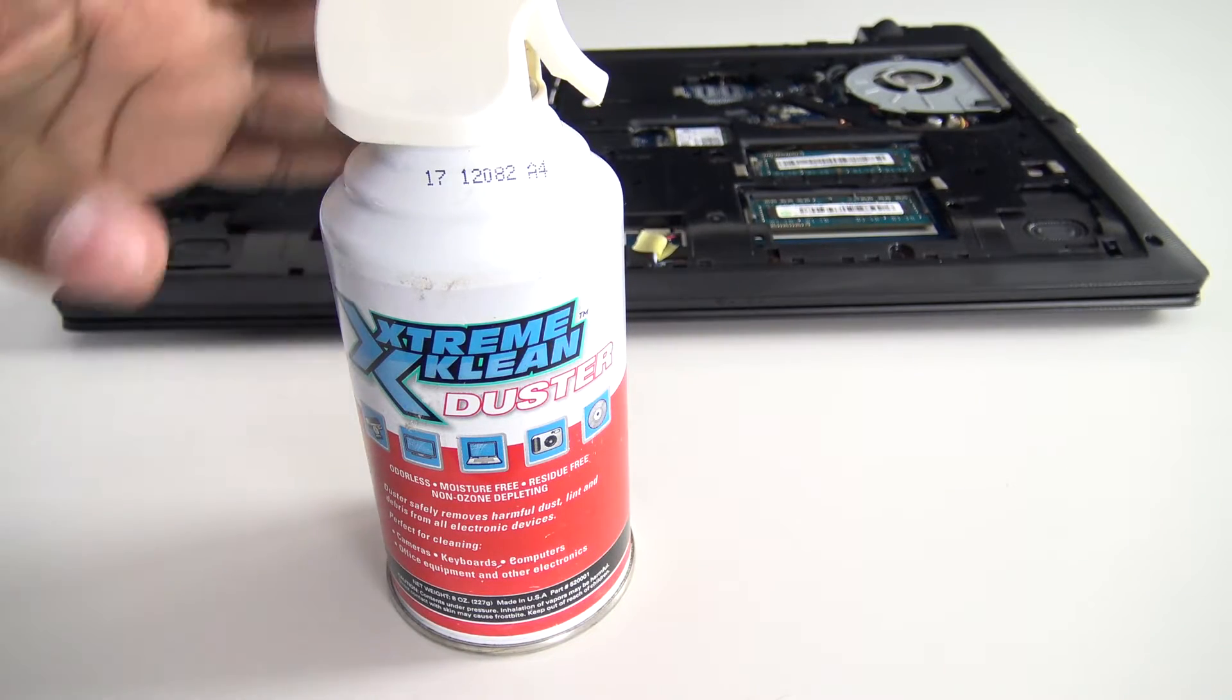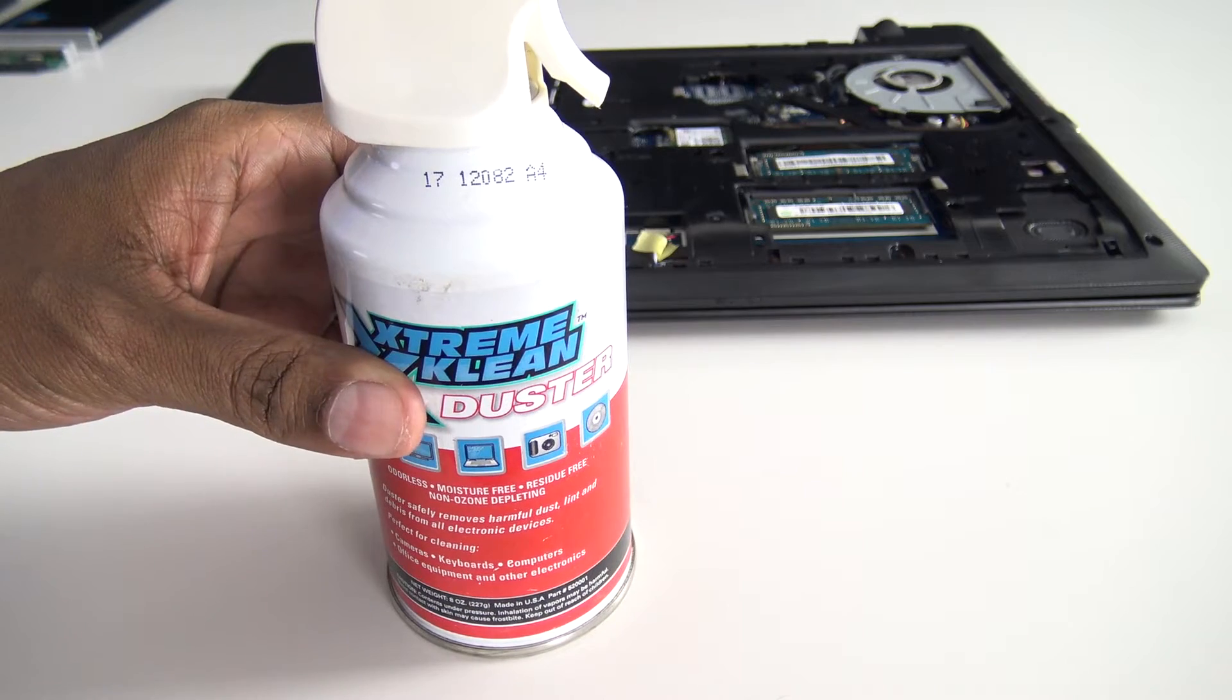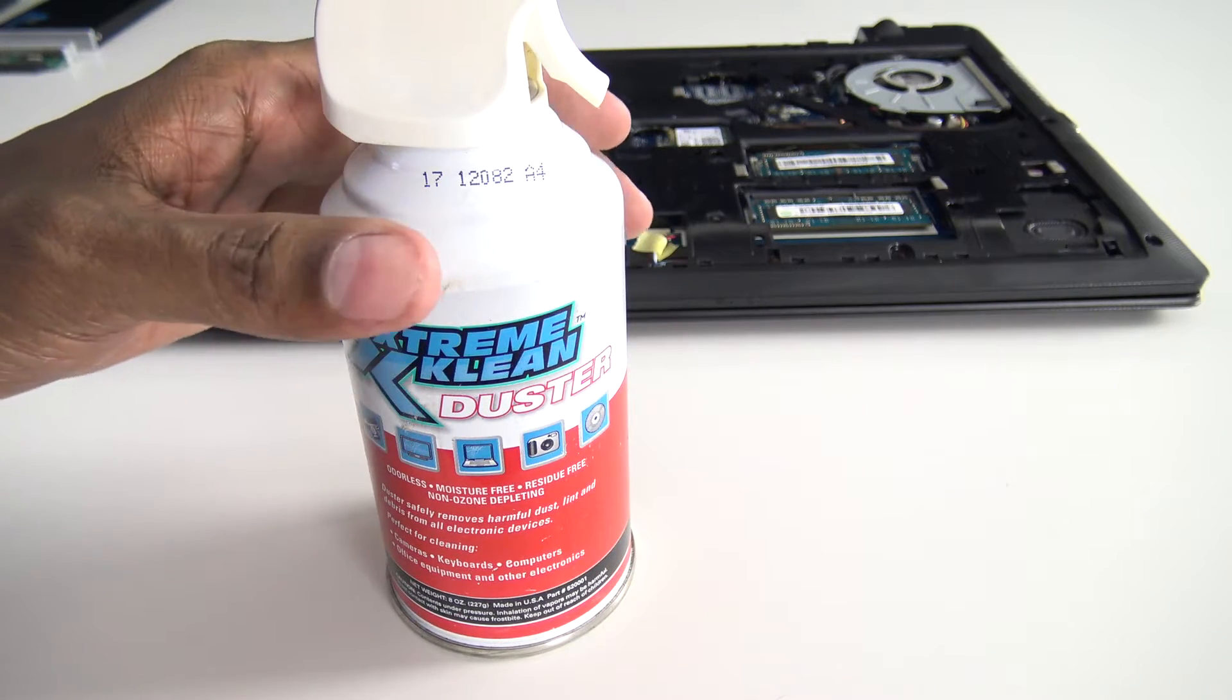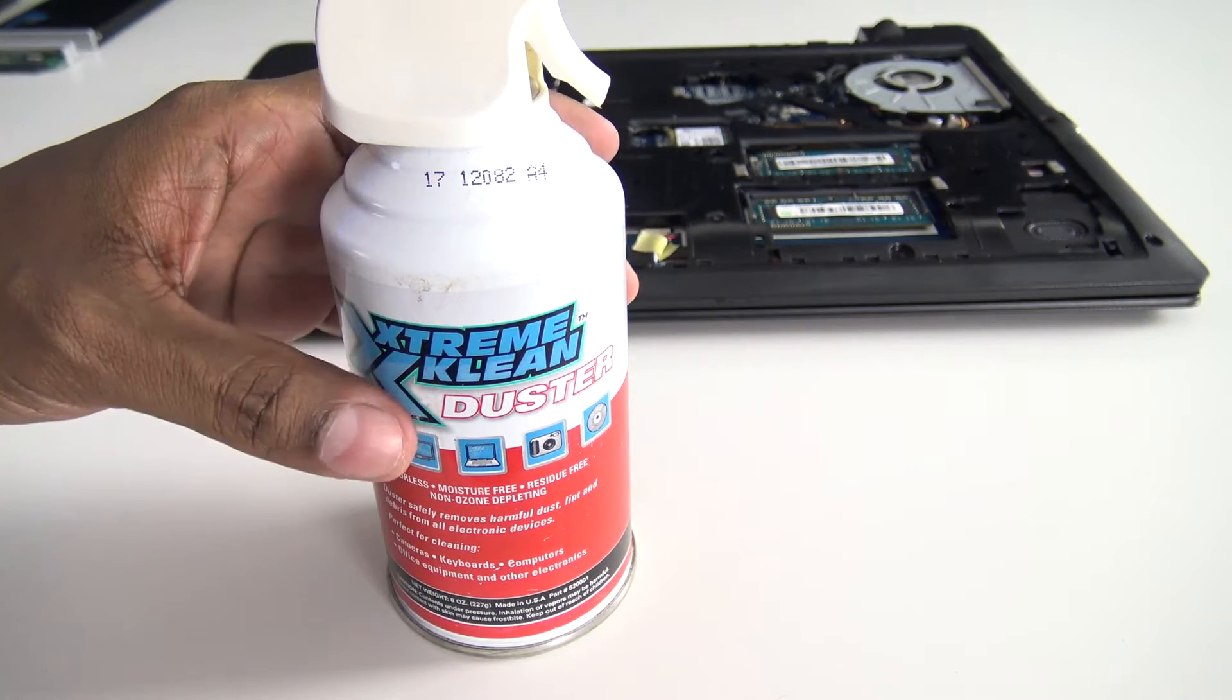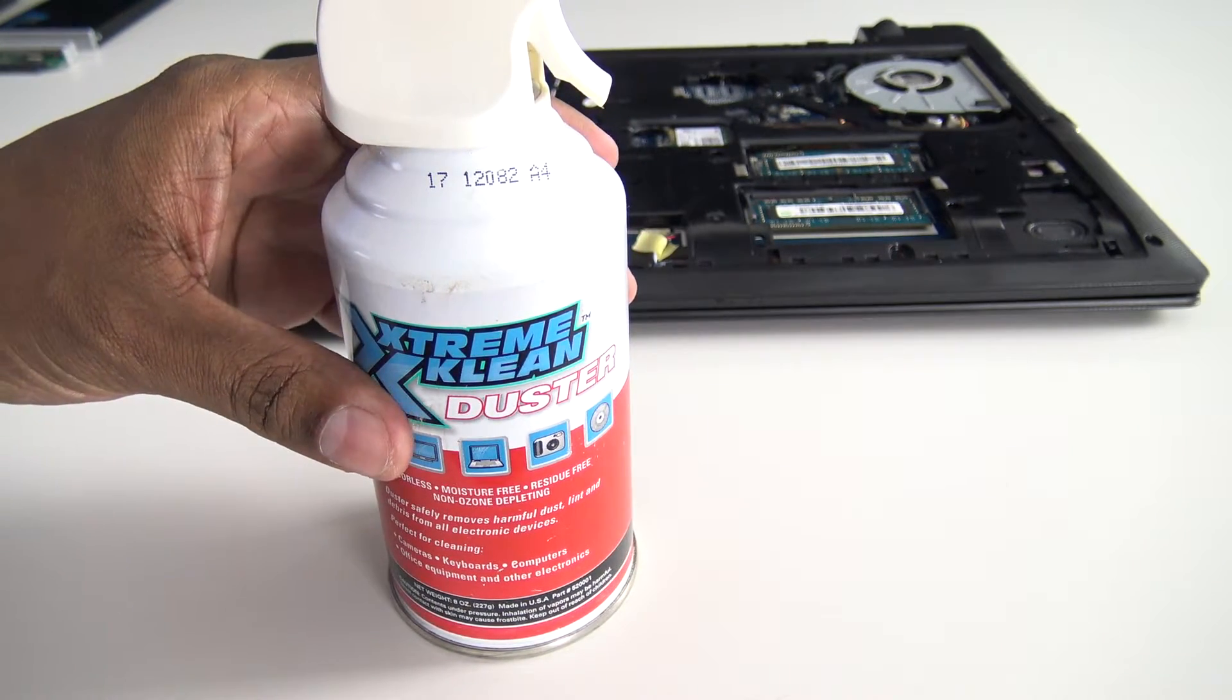Since you have the computer apart, this is a good time to go ahead and clean it out if you like. I'm just gonna spray it a little bit into the machine and then put it back together.